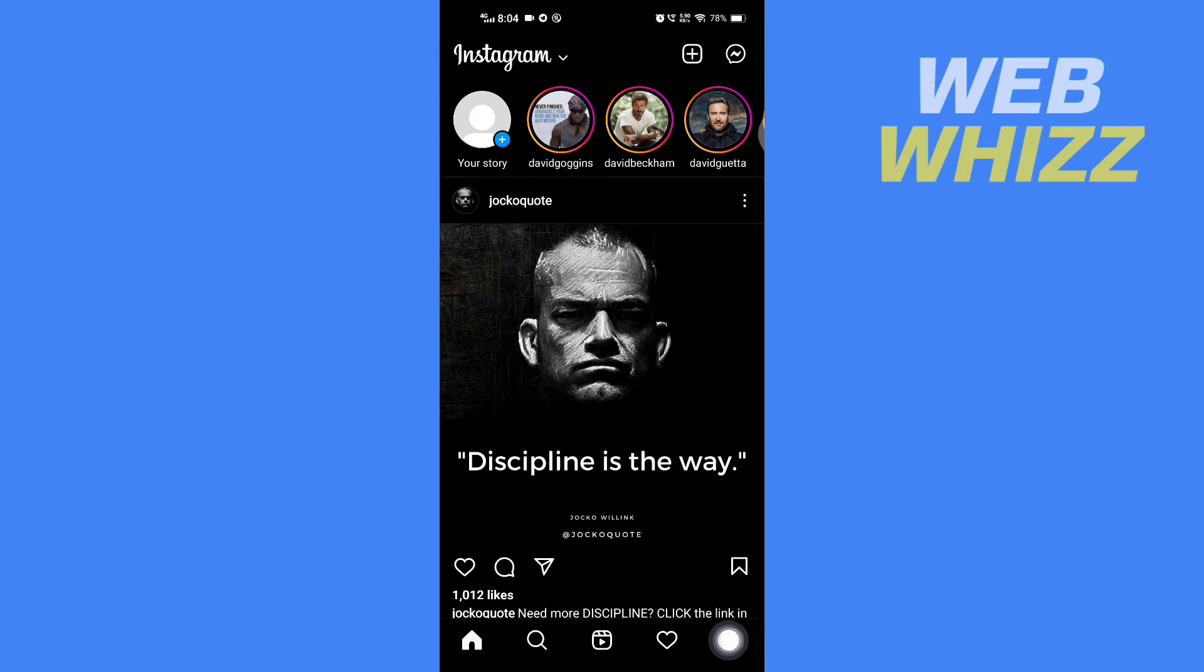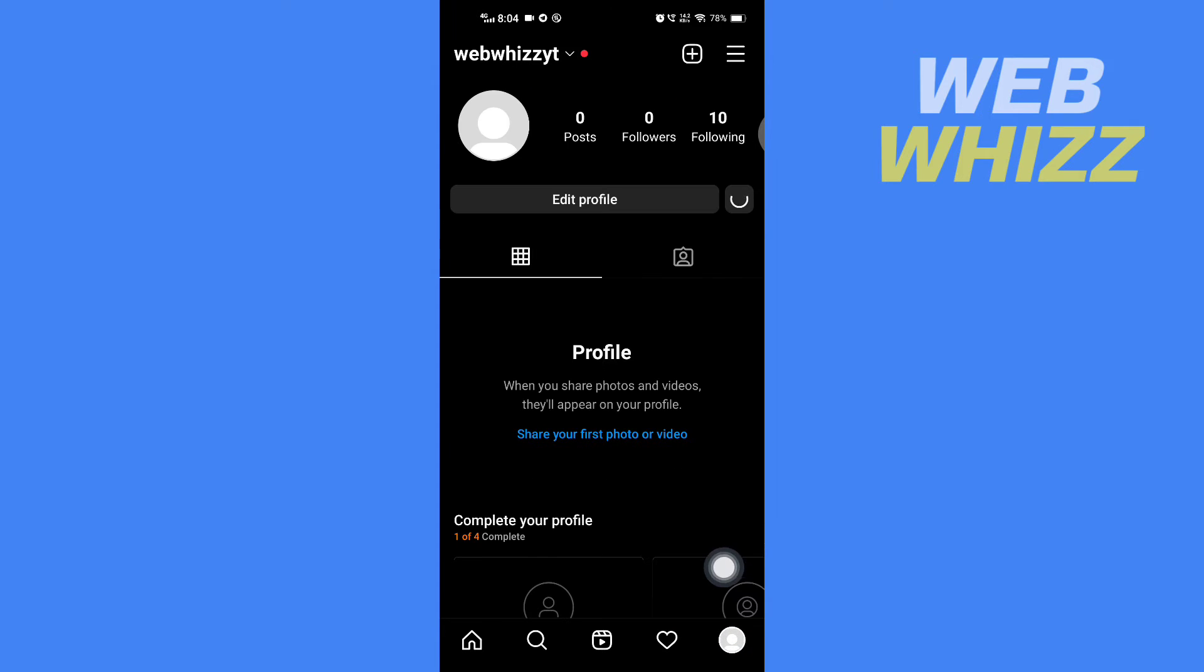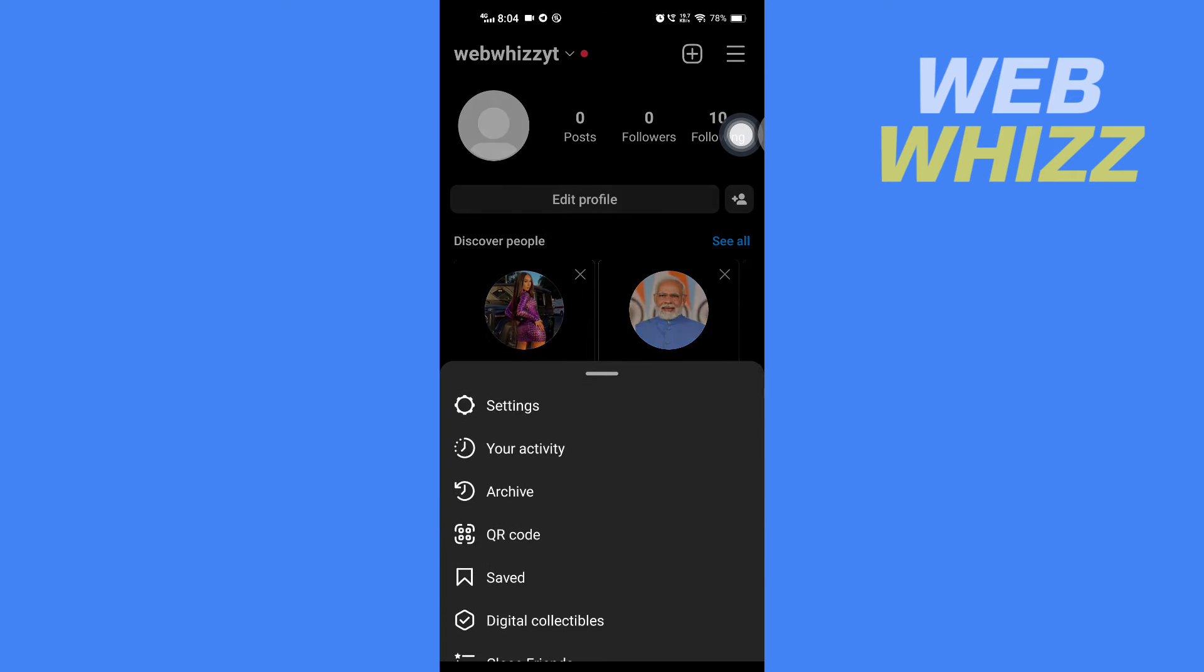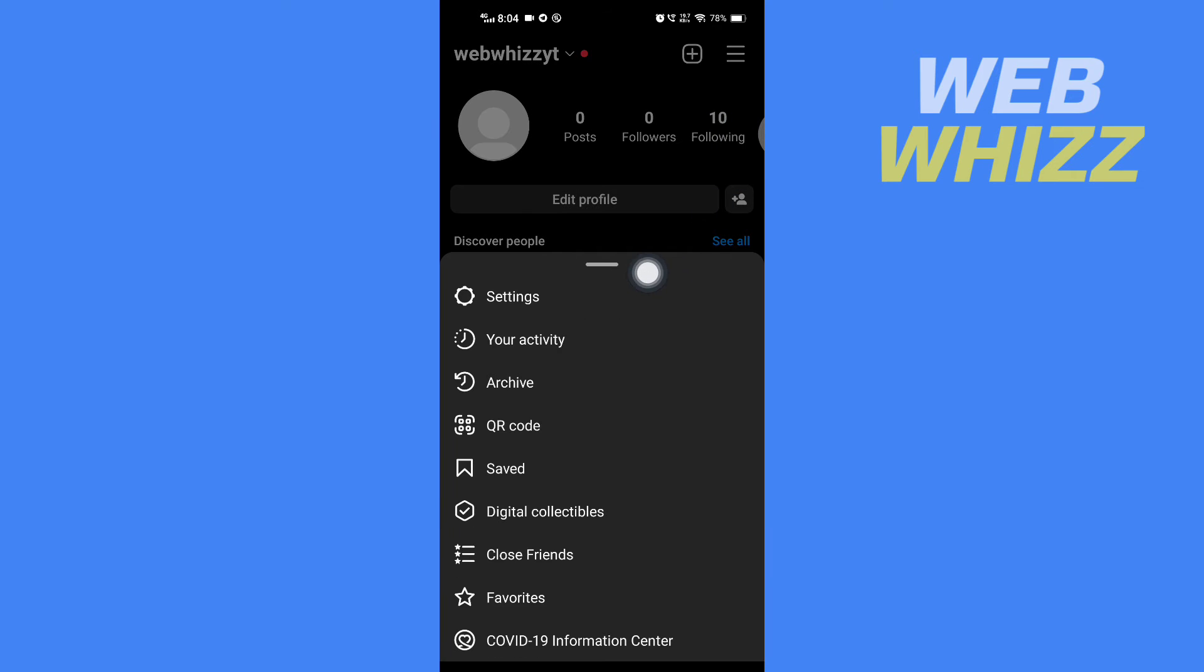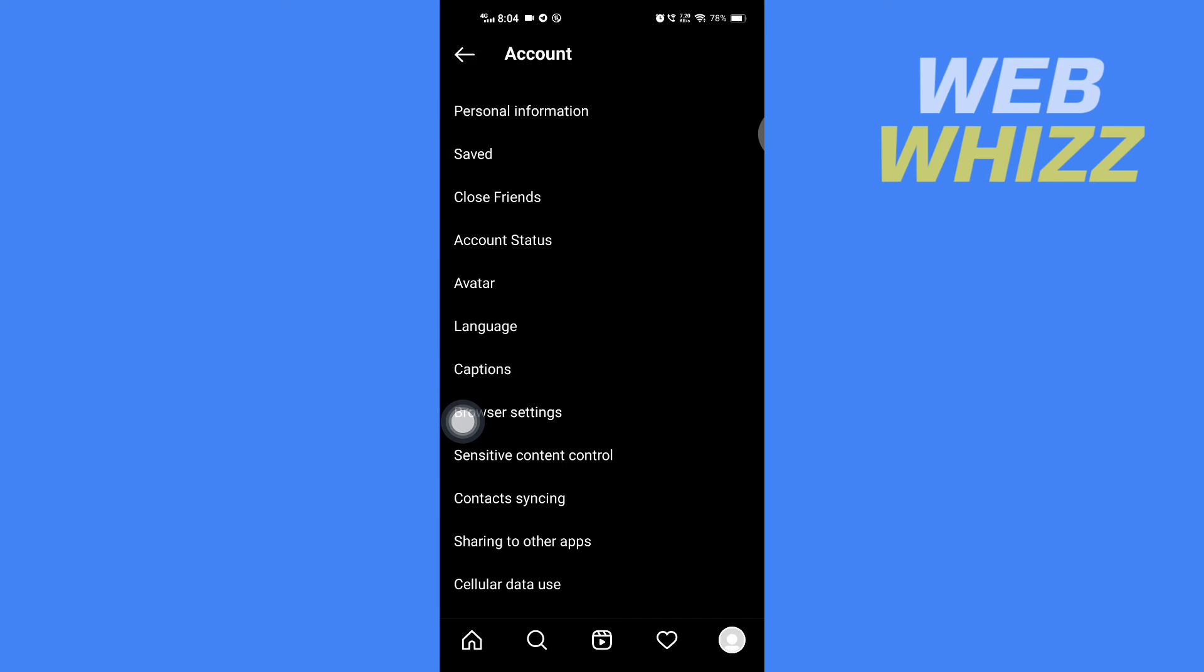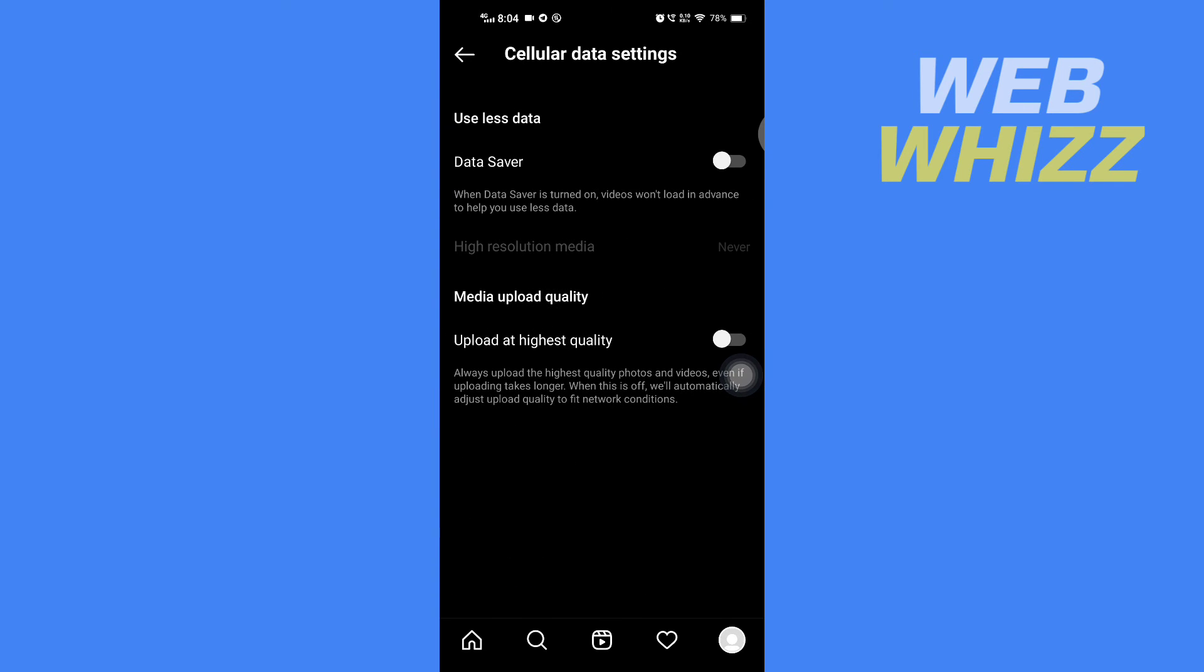Then tap on menu in the top right corner here, then tap on settings. In settings, tap on account. Here in account, you will see cellular data use. Tap on it.